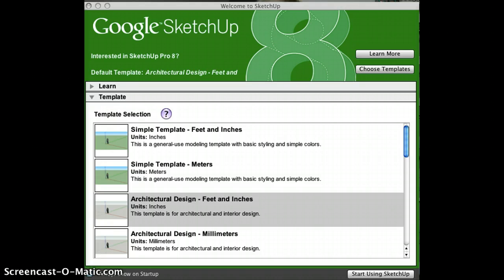Google SketchUp is a downloadable application, available from Google. Just do a Google search, type the words Google SketchUp and I guarantee that you'll find it. I'll also put a link on the blog so you can pull it down directly if you choose to.